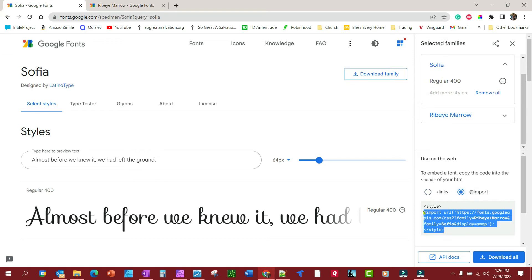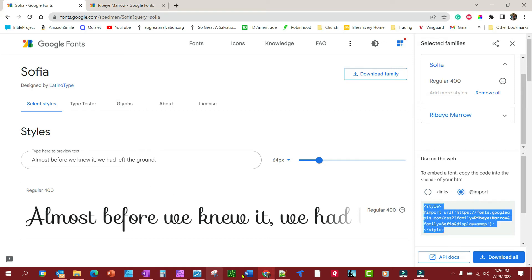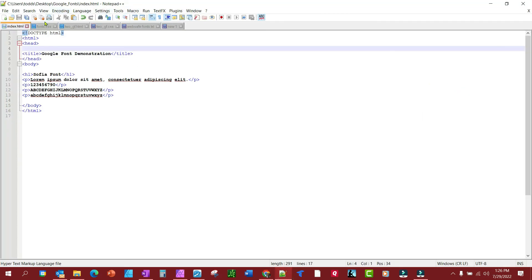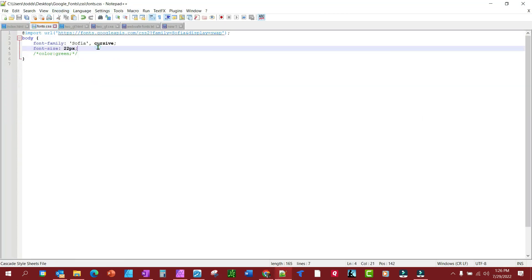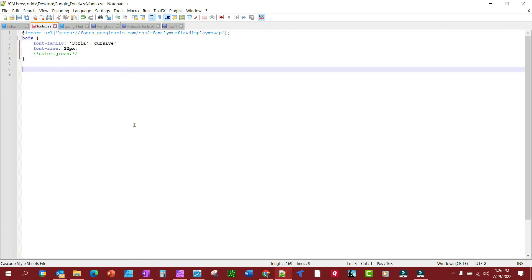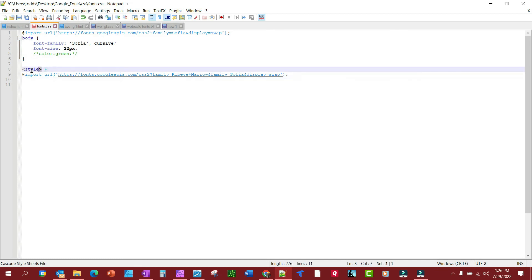This is it—Sofia body font. It's the same exact thing. Now, in your style sheet you don't want these two style tags. You just want to add @import.